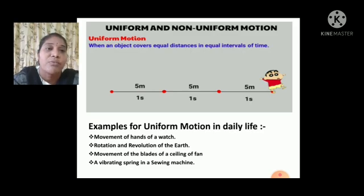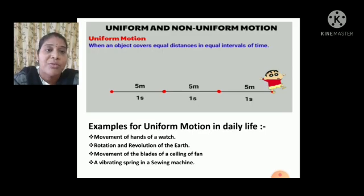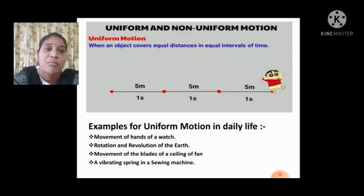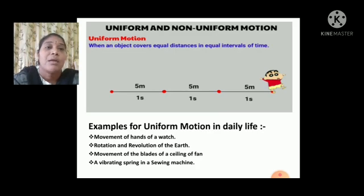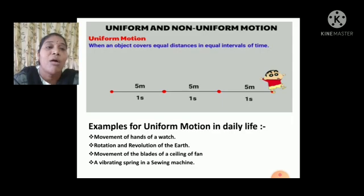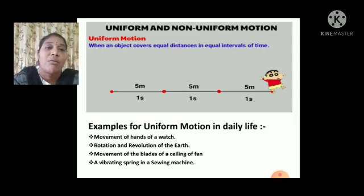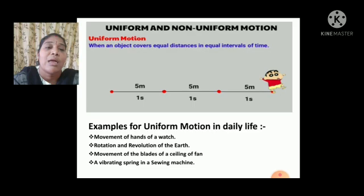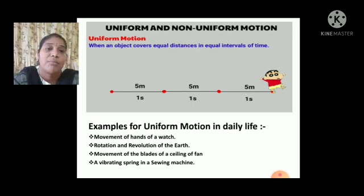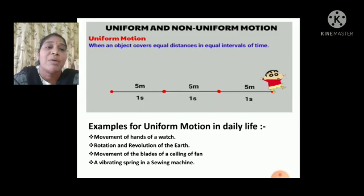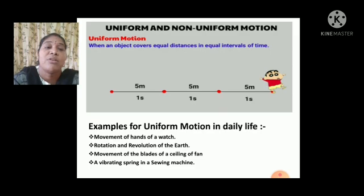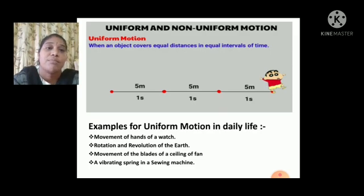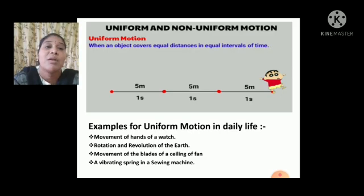Then, rotation and revolution of the Earth — there is no change in the rotation and revolution of the Earth from year to year. Next, the movement of the blades of a ceiling fan: the blades always rotate in a circular motion. Also, a vibrating spring in a sewing machine — the spring vibrates in an oscillatory motion and it doesn't change. These are the examples for uniform motion.